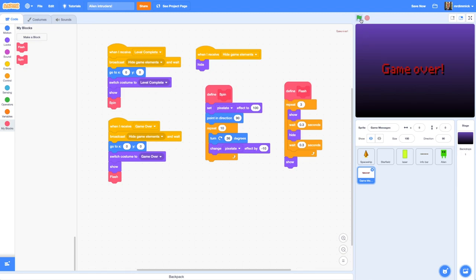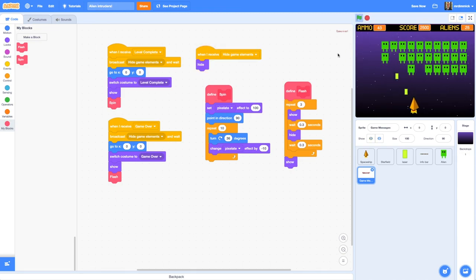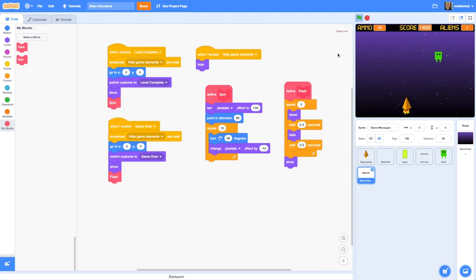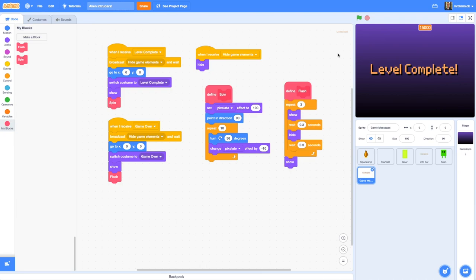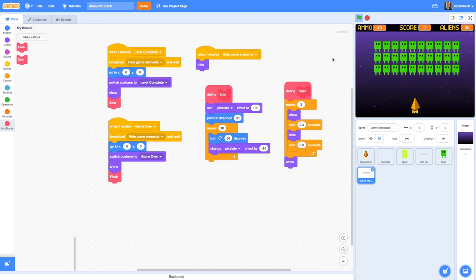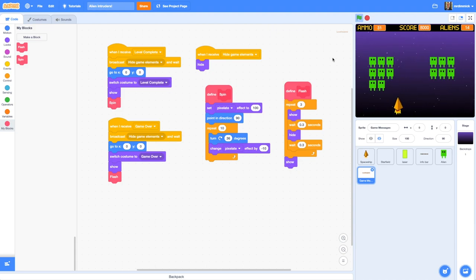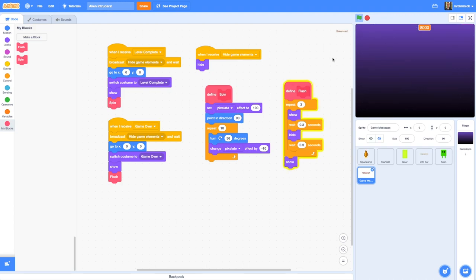Let's one more time use the green flag and make sure we haven't broken anything. First, try to complete the level — level complete, perfect with the spin. And let's try a game over — leaving some aliens to hit me. The next pass I should hit an alien and — game over, and it flashes onto the screen. That's it for this video. In the next video we're going to add our final touches by creating a title screen and adding some background music to our game.